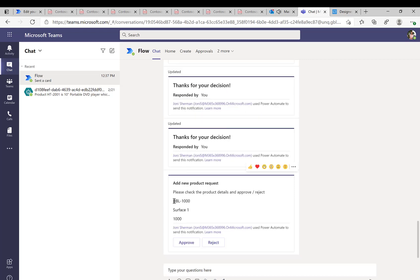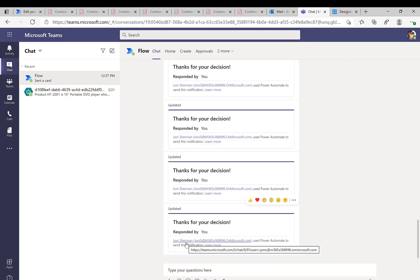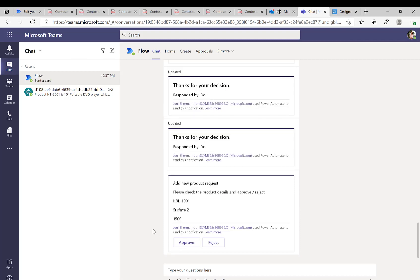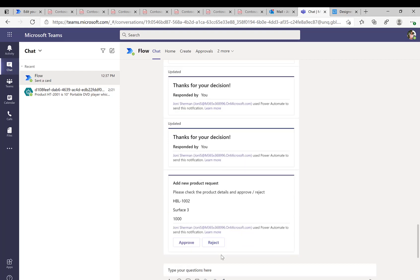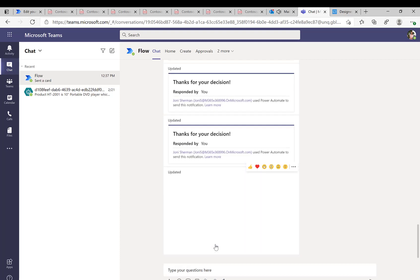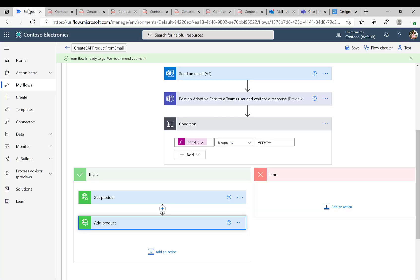So the power automate flow is now triggered, hopefully the PDF document is extracted and here we go. Here we see the first flow HBL 1000, we can approve this one. Then we should get the second product HBL 1001 which we'll reject so we don't want this one to appear in our SAP system and actually the third one we'll reject as well.